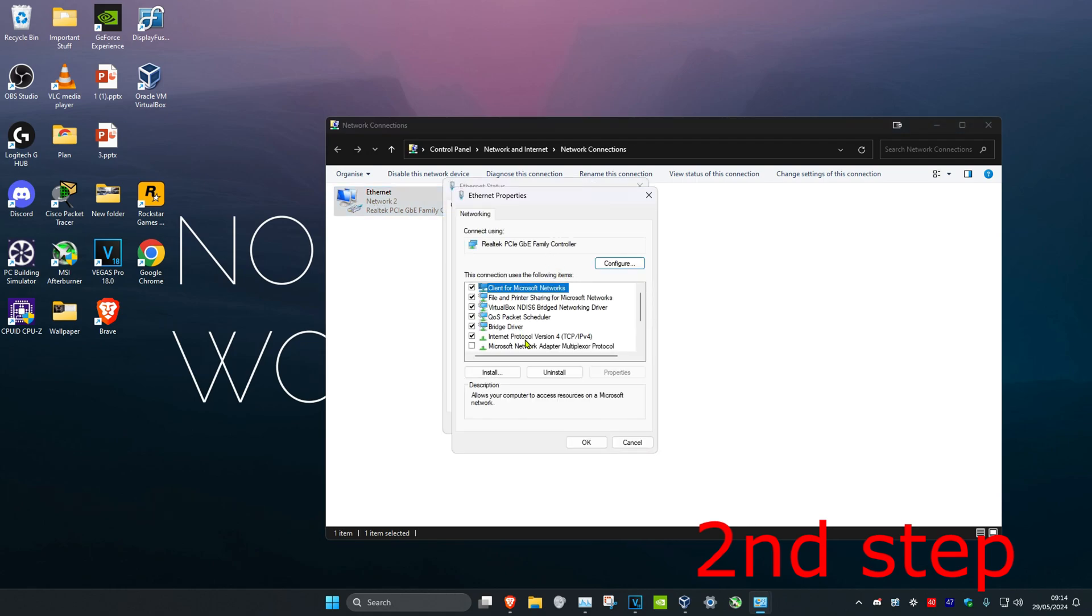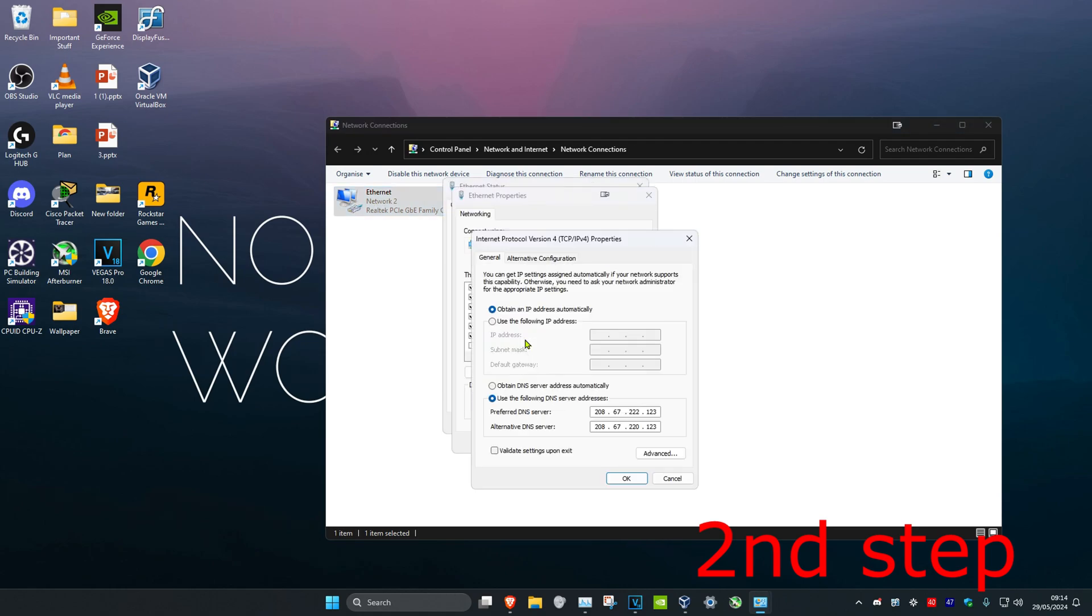And then click on Internet Protocol Version 4. Now you want to make sure that Use the Following DNS Server has been selected. You want to make the first line 8.8.8.8 and you want to make the second line 8.8.4.4.